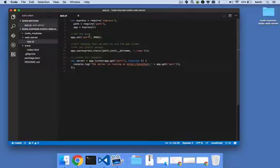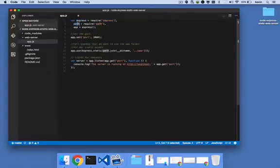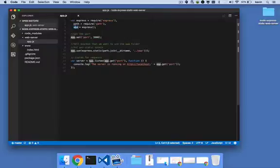In app.js, we create three variables. The first variable is a reference to the express node module. The second variable is path, which is a reference to the node path module. And the third variable is an instance of express, so we're instantiating express.